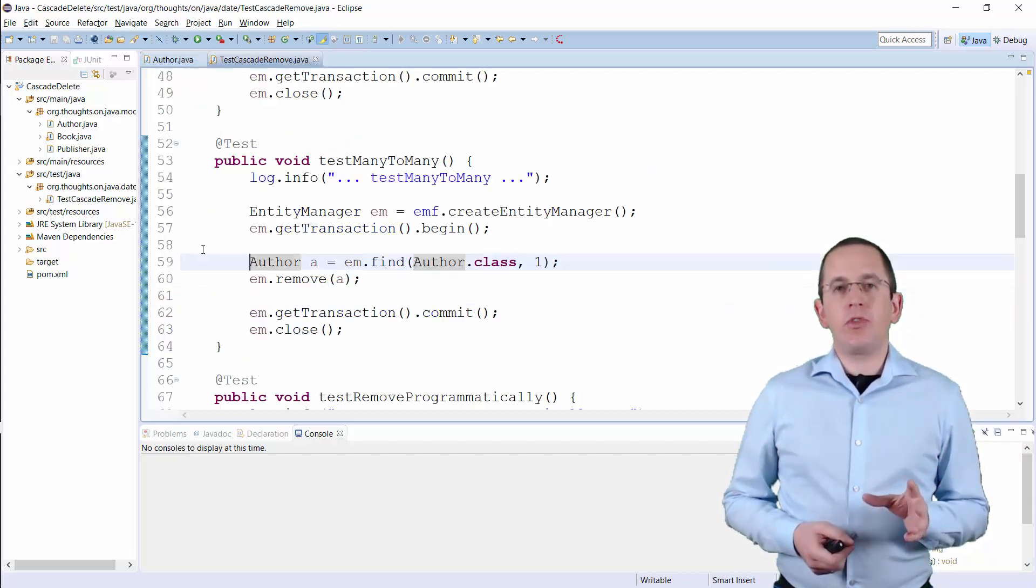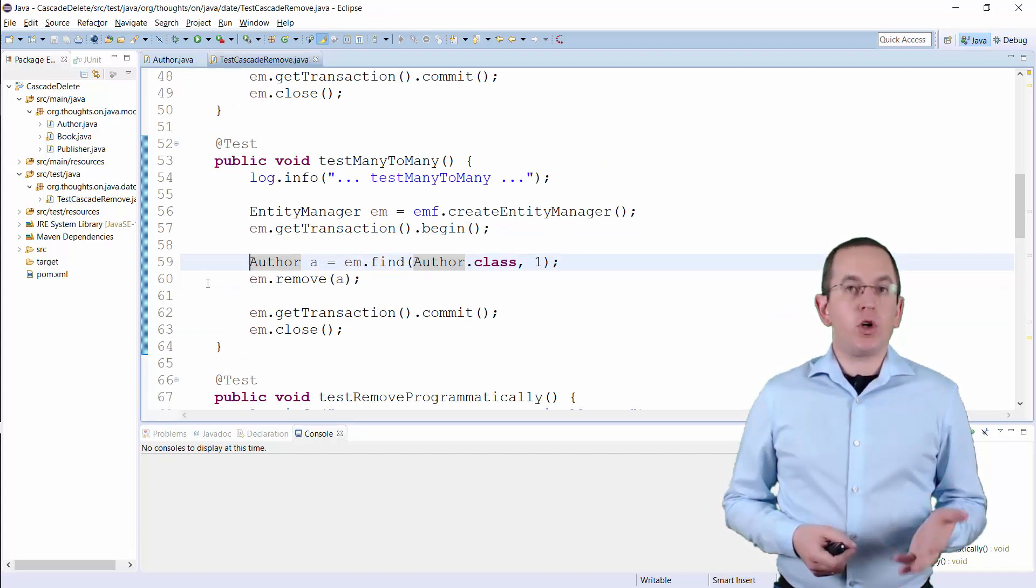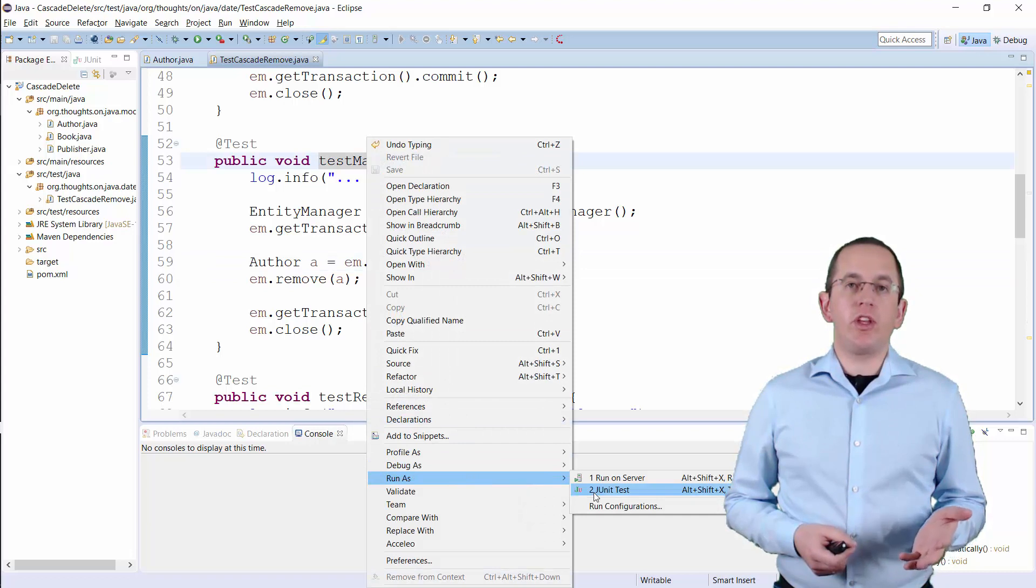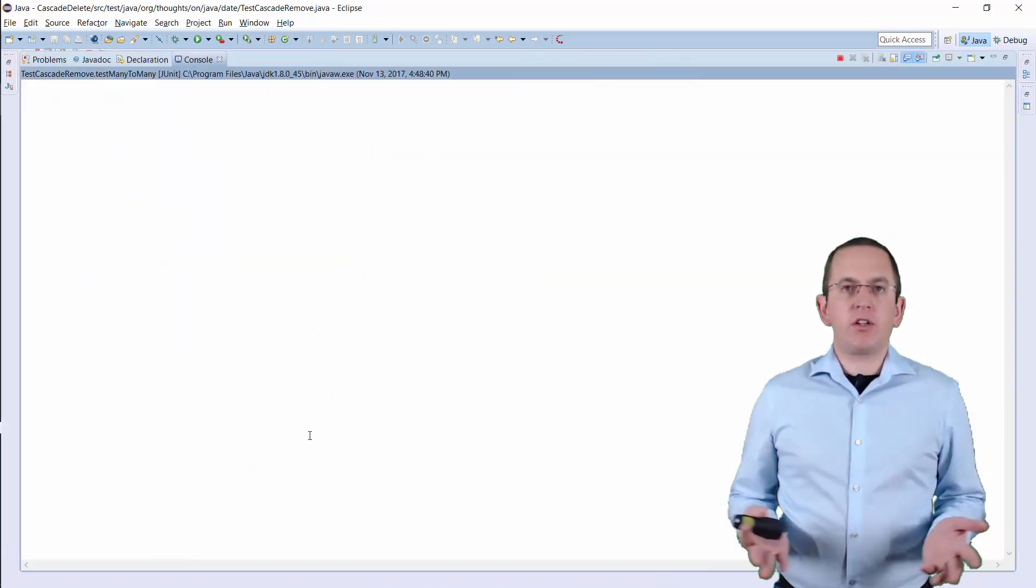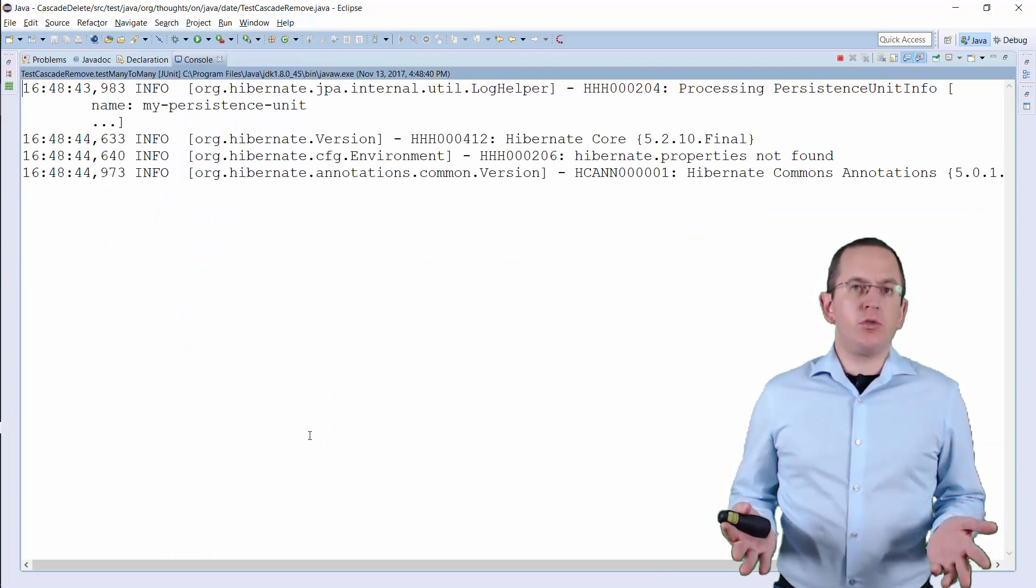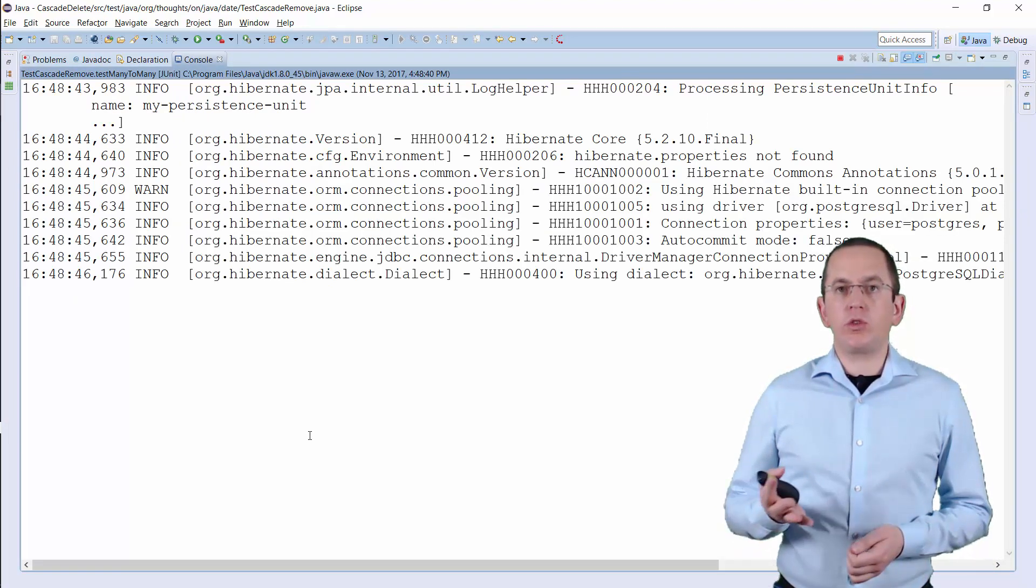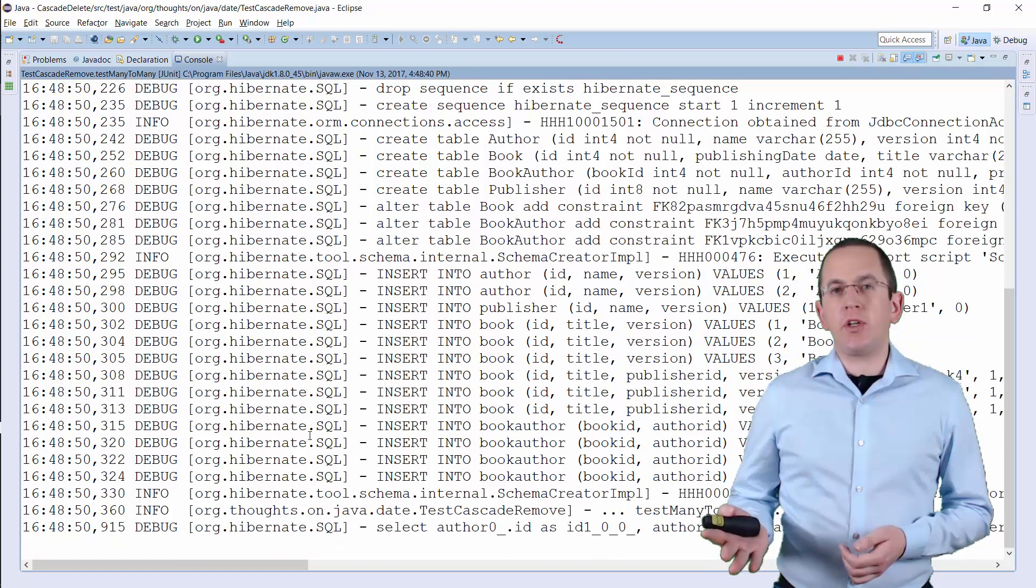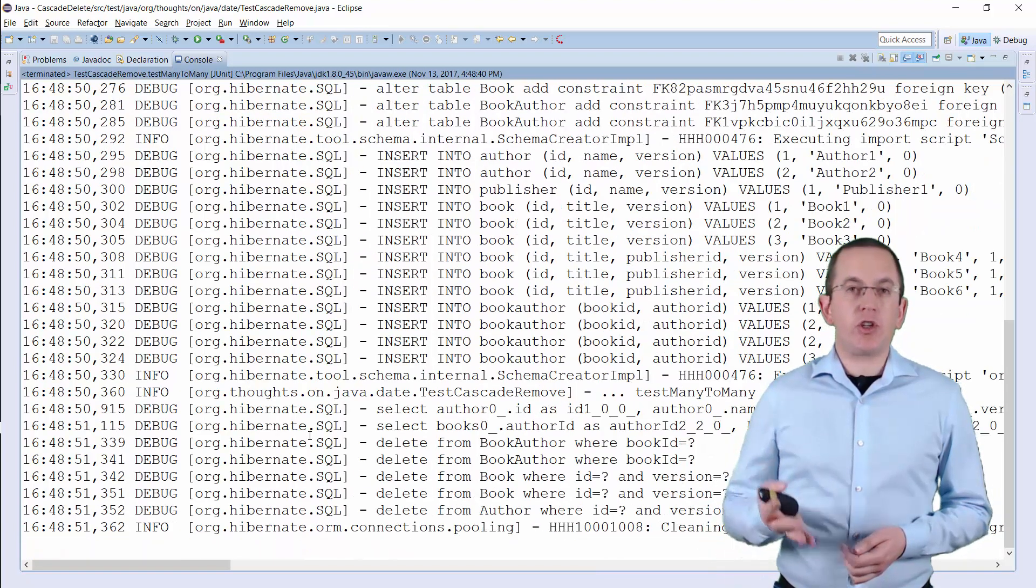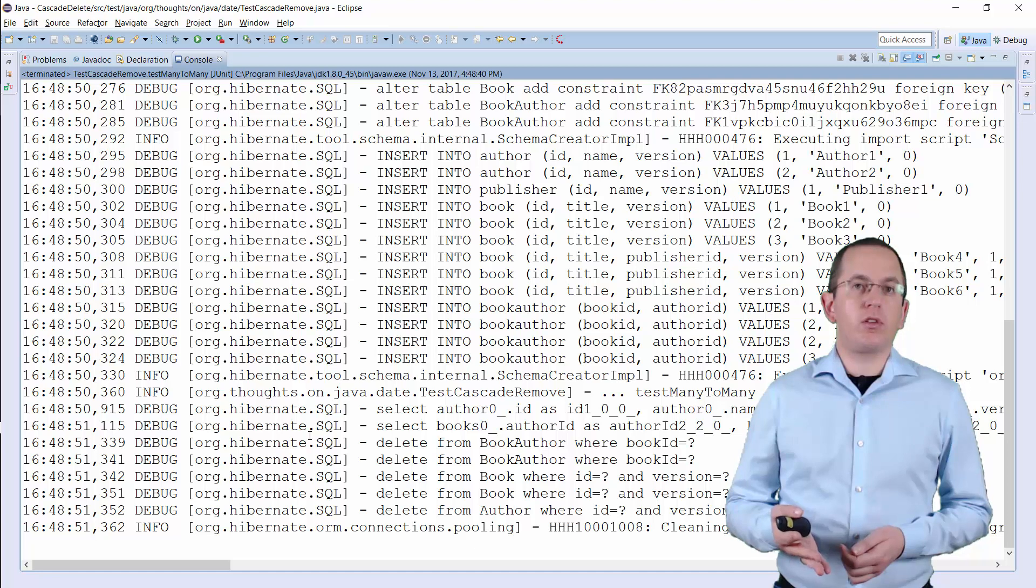When you now remove the Author entity with id1, you probably expect that Hibernate also removes the Book with id1. But what about the Book with id2? Author1 wrote it together with Author2. So you would probably want to keep it and just remove the association to the removed Author.